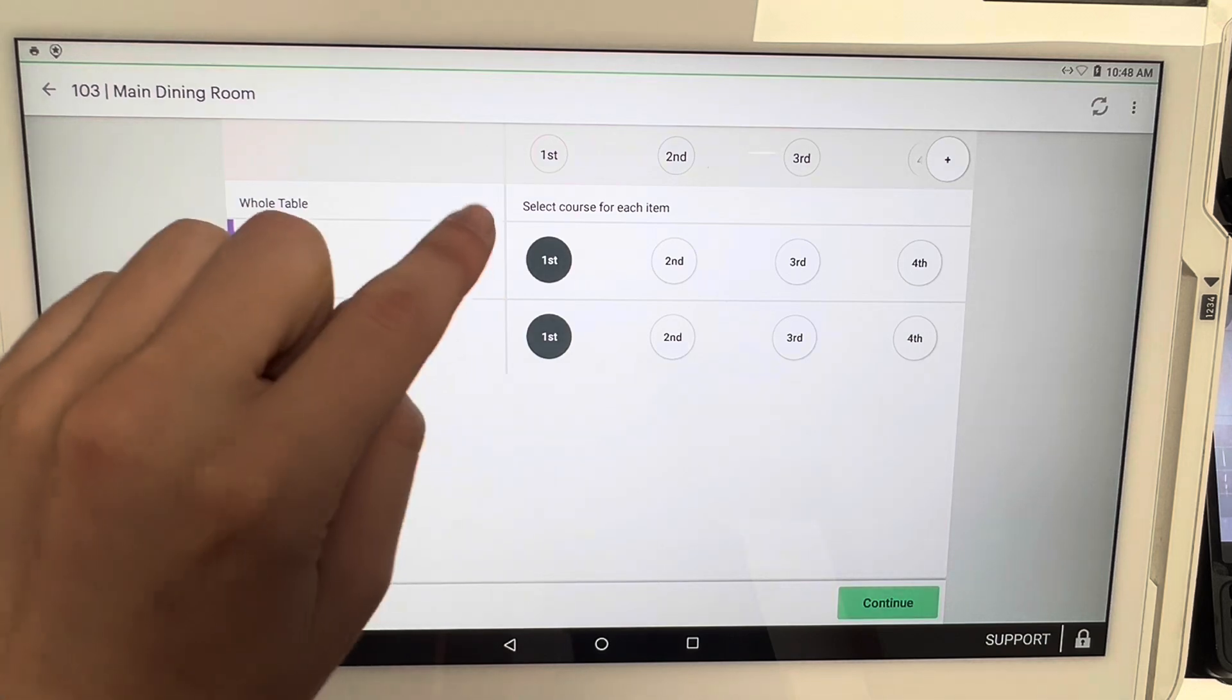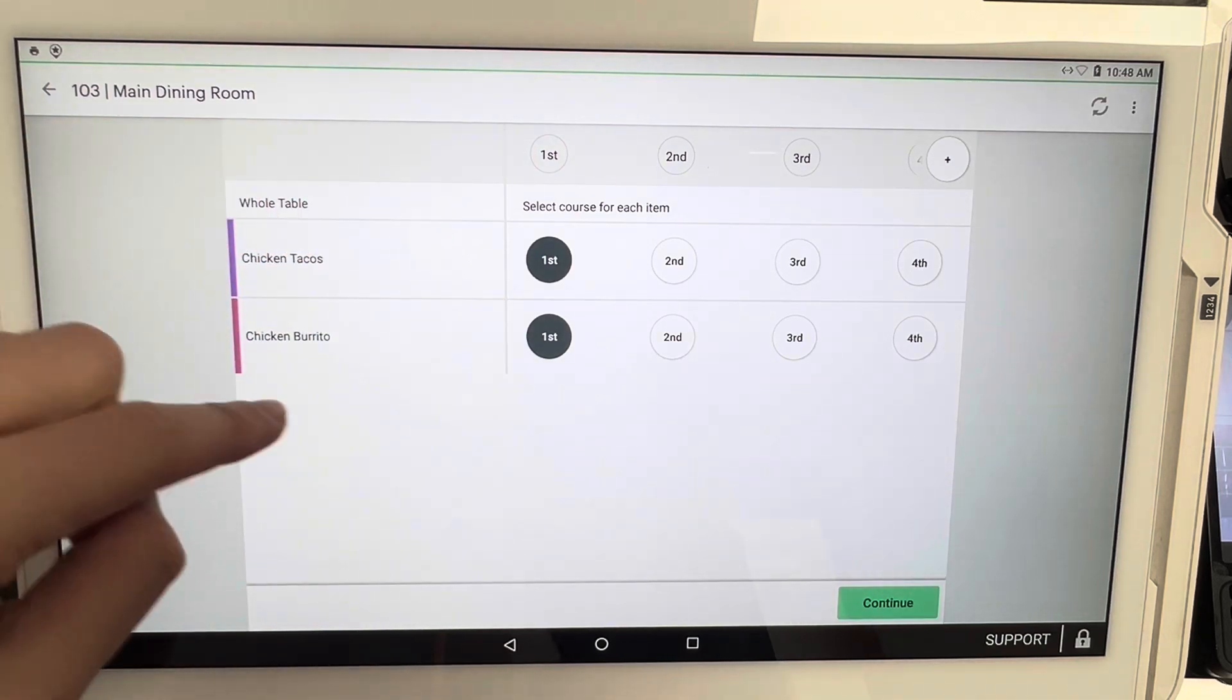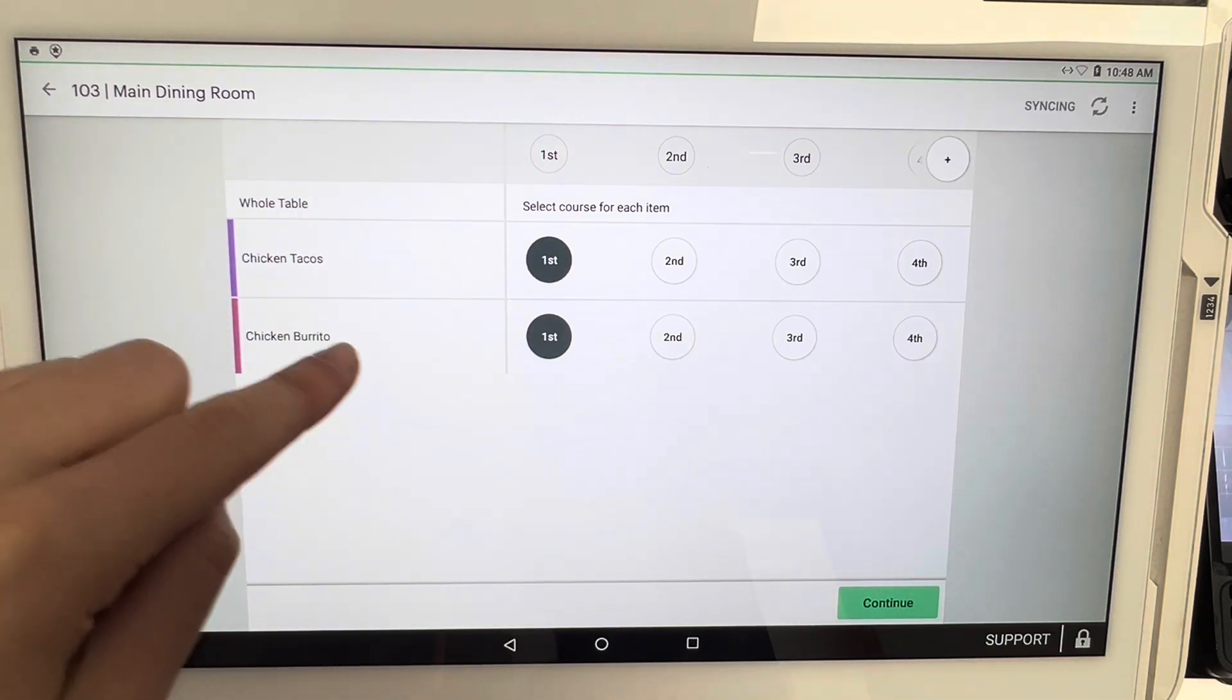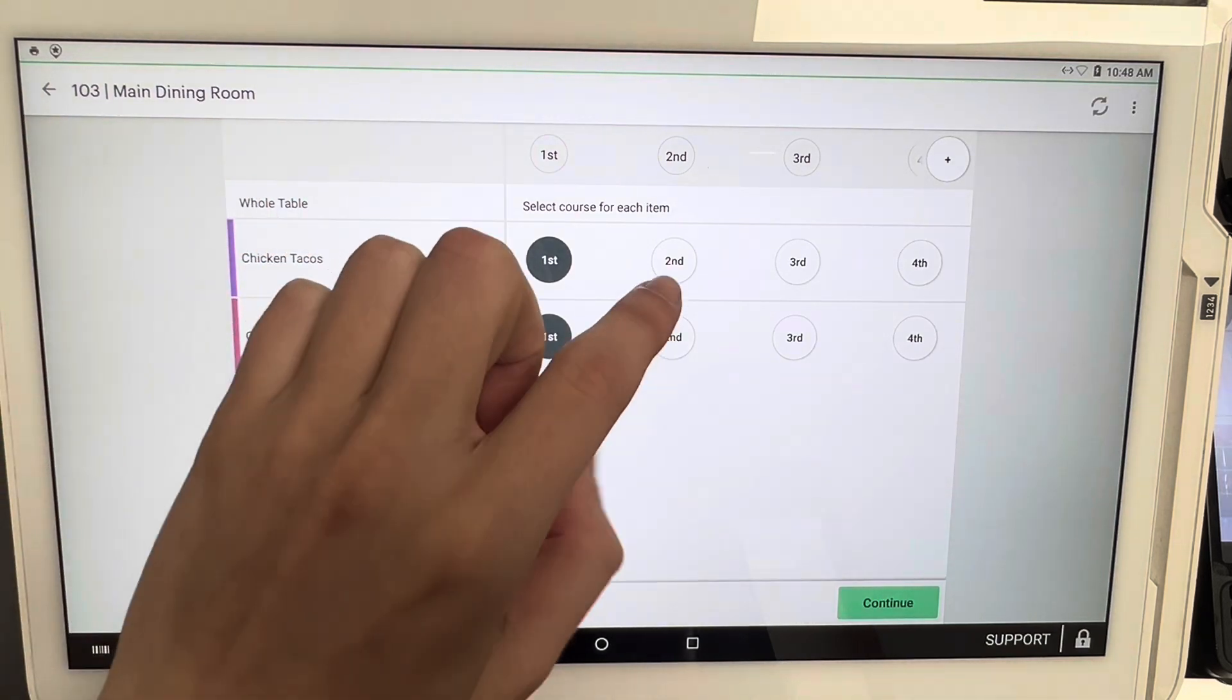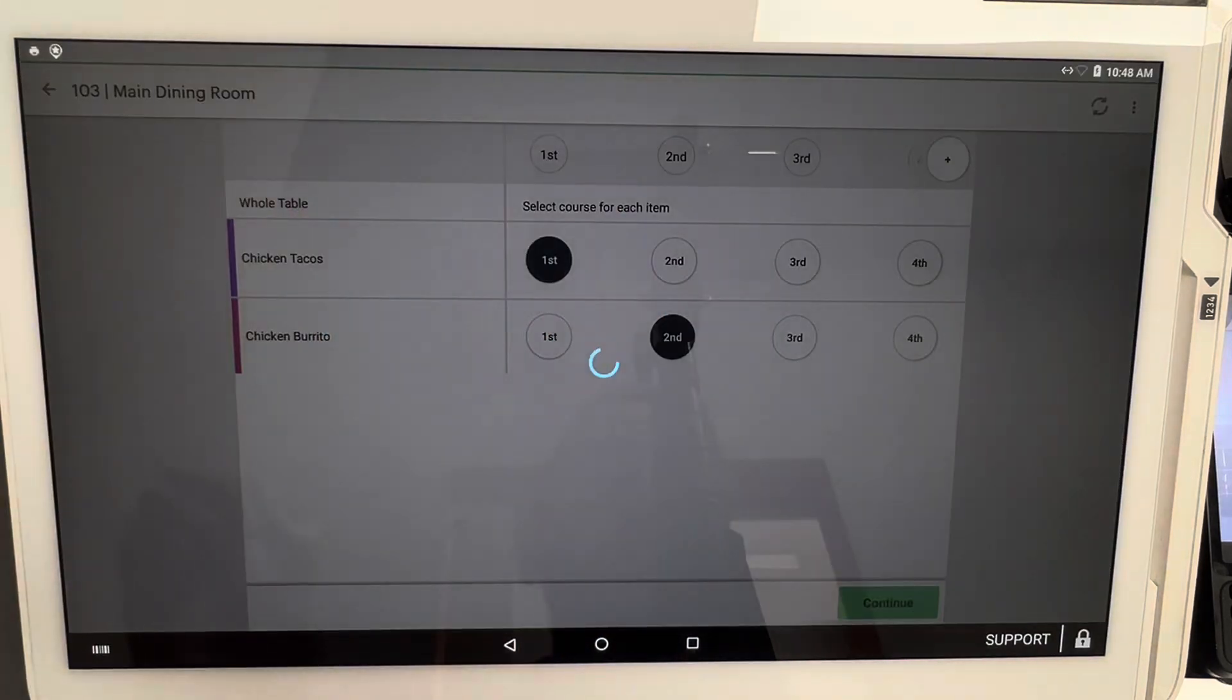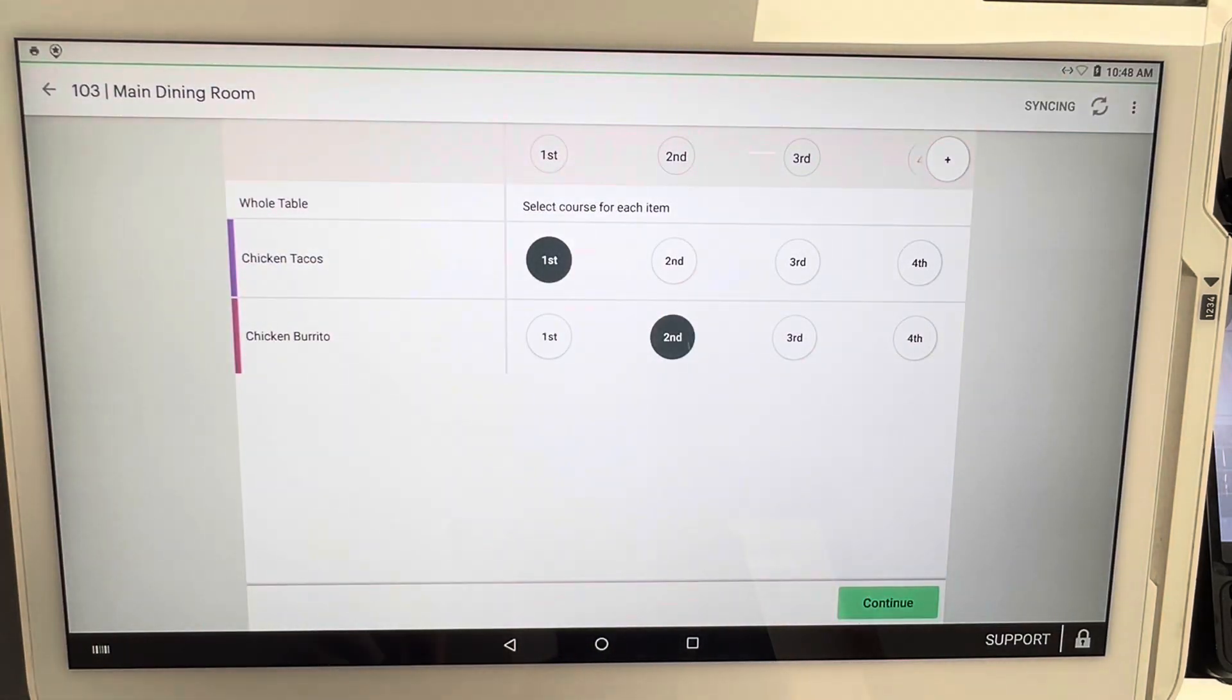Let's say the chicken tacos, as we said before, would be the appetizer. We're going to keep that under course one. And then the chicken burrito will be our main course, our main entree, so we're going to label that as course number two. Let that load for a second, and now we're going to click on continue on the bottom right corner.